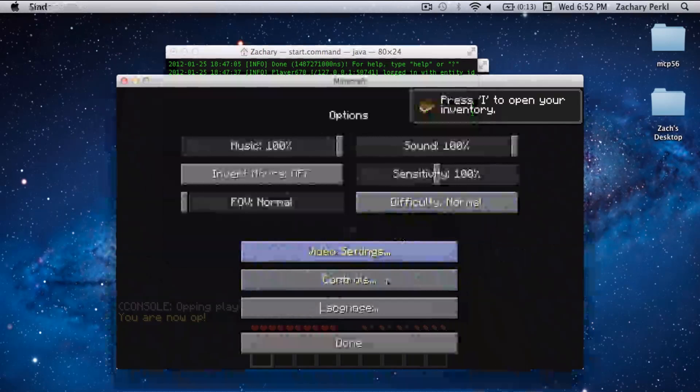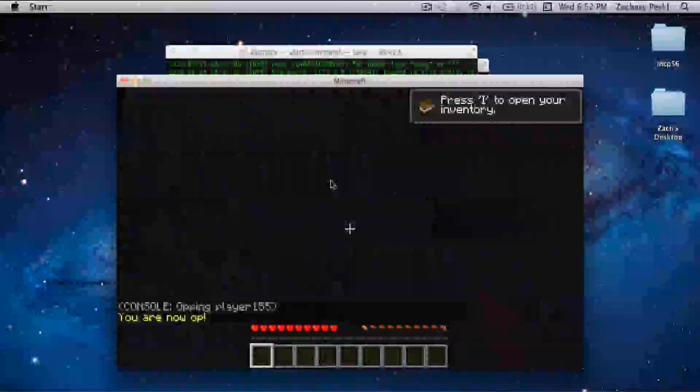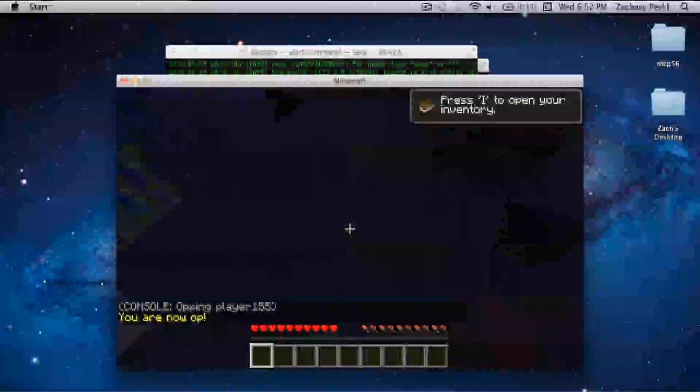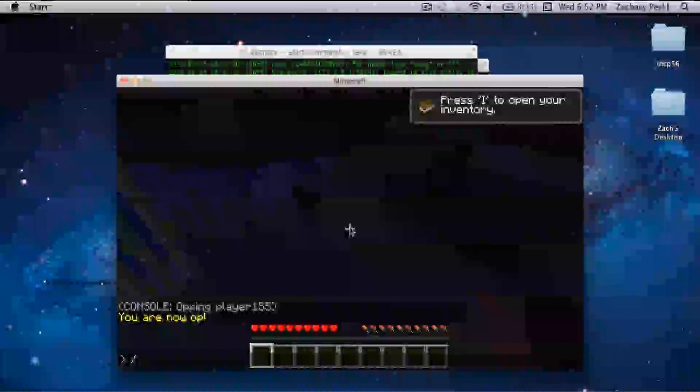There we go. I'm going to set the time to day.